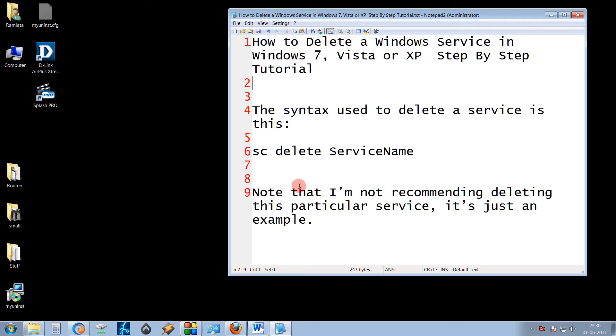First of all, let me tell you that I would never recommend you to delete a particular service. This is just an example for you. You can disable the service, but in case you are very sure to delete it, you can delete it.